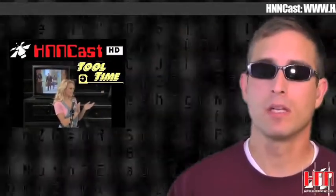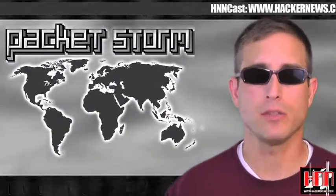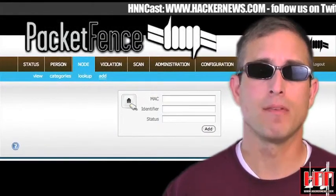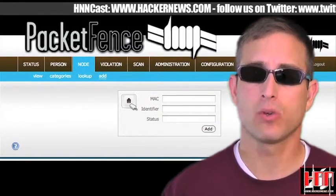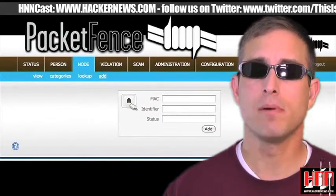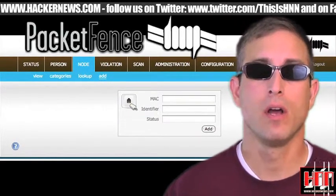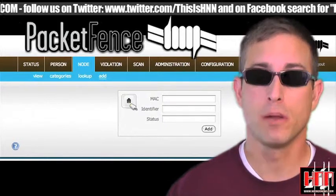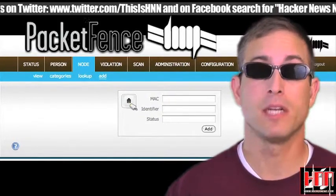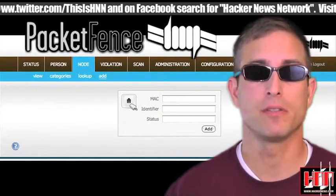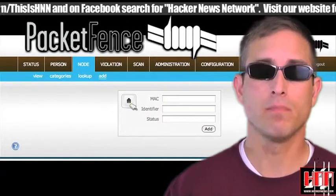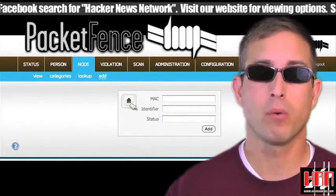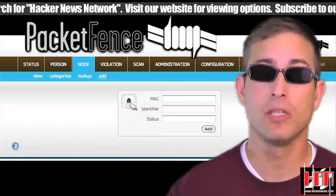It's Tool Time again. Lots of small updates this week on PacketStorm. We told you about PacketFence on Tool Time before. It's a network access control system that's not only free, but proven industrial strength. PacketFence has been updated to support more switches, better performance, better documentation, and new DHCP fingerprints. They've also made more capabilities GUI accessible. Version 1.9.1 is actually a fairly major release.